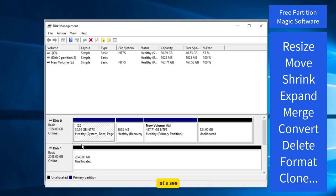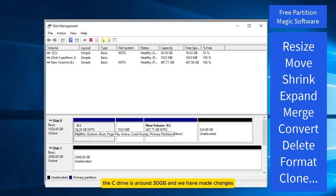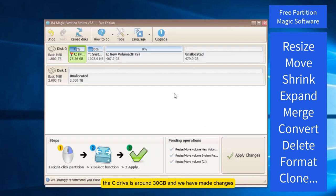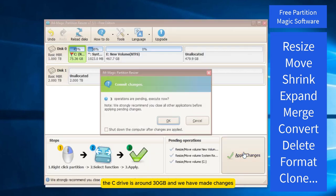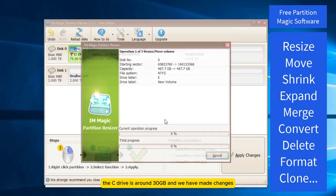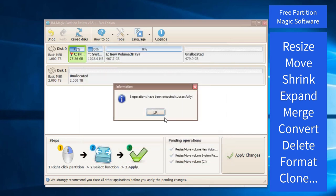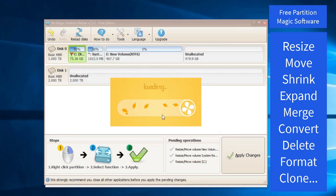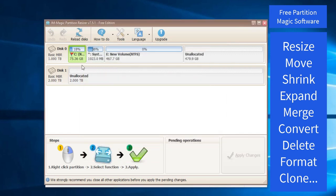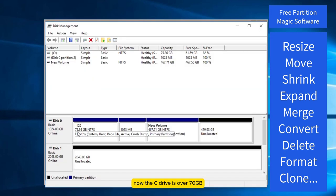Let's see, the C drive is around 30 gigabytes and we have made changes. Now the C drive is over 70 gigabytes.